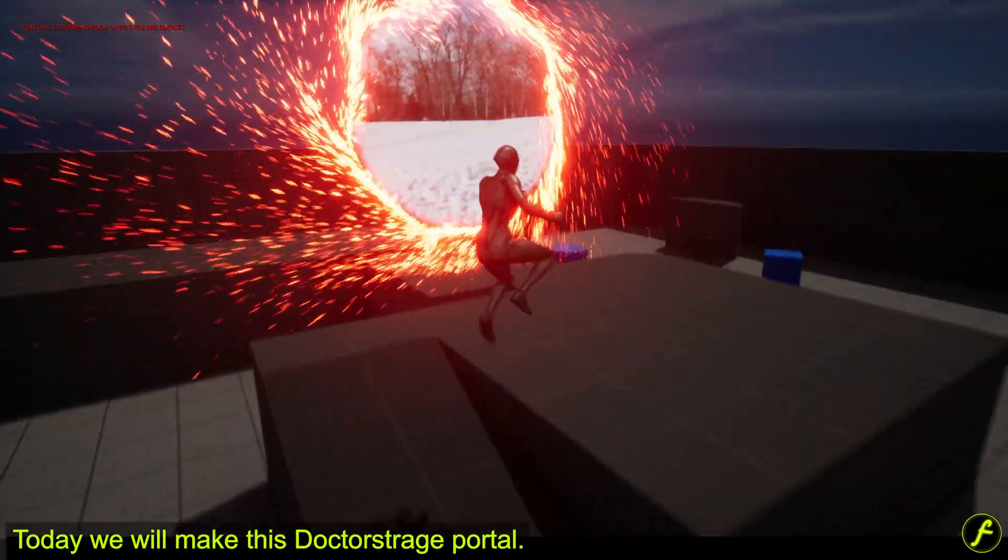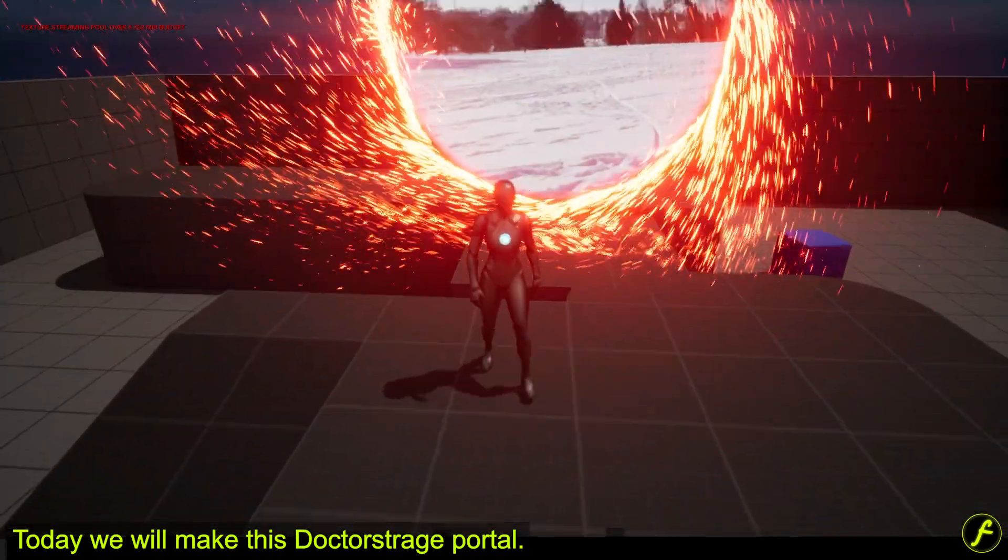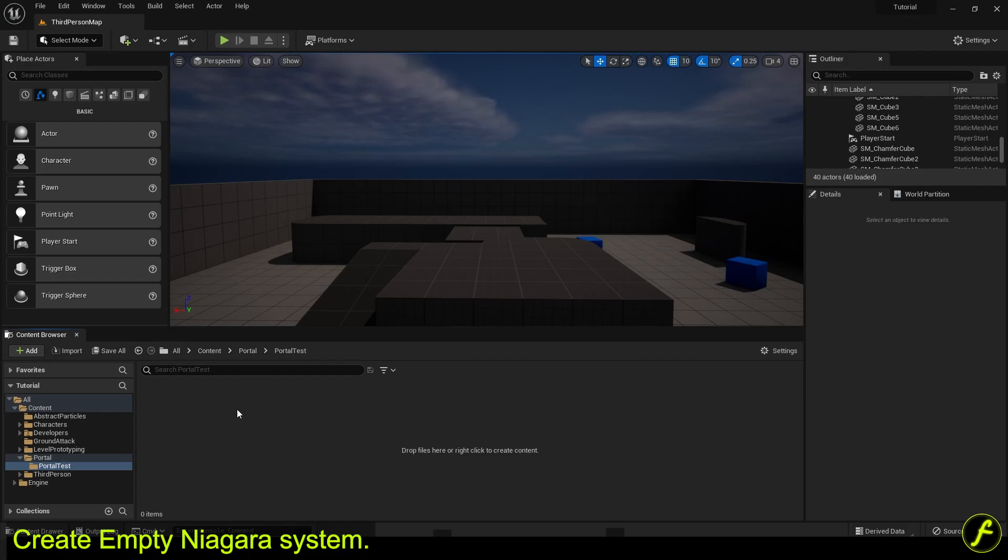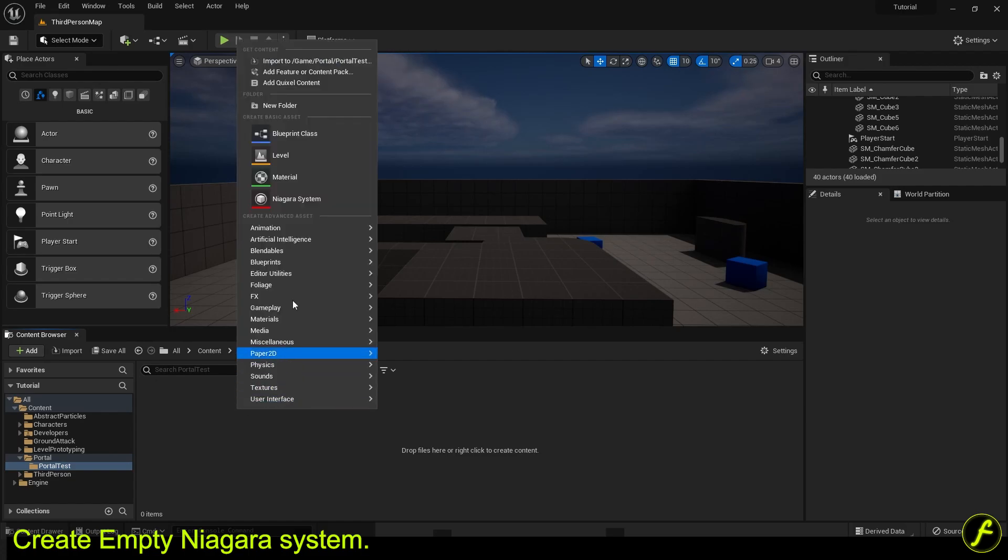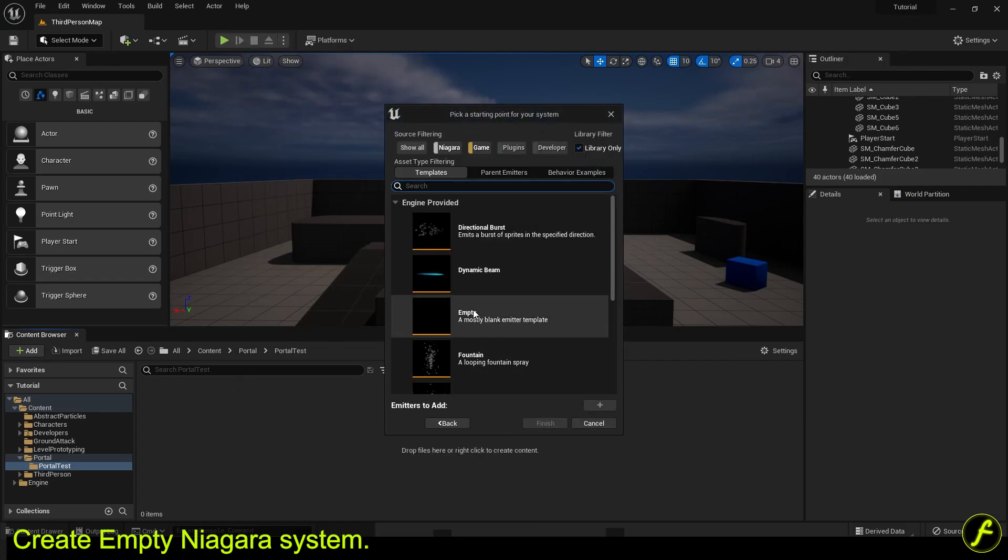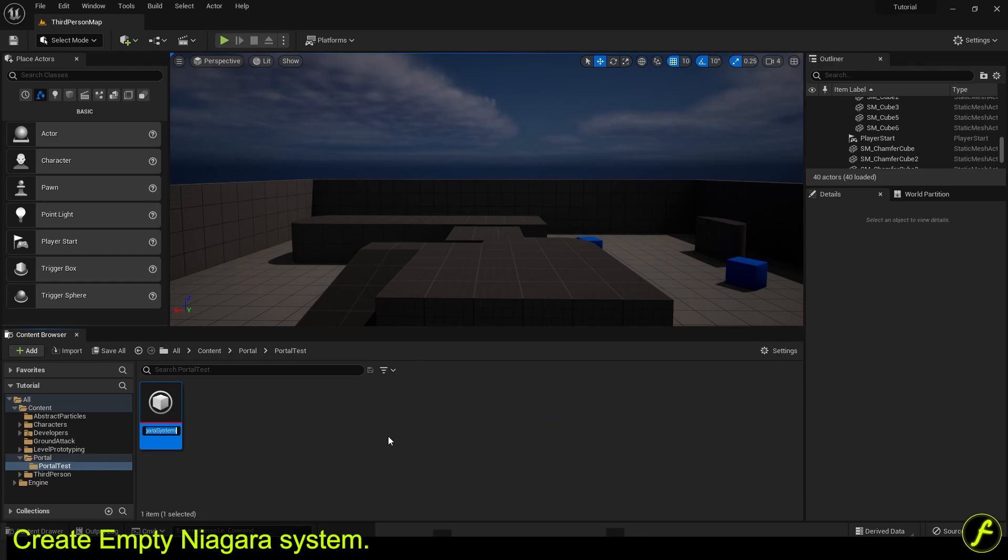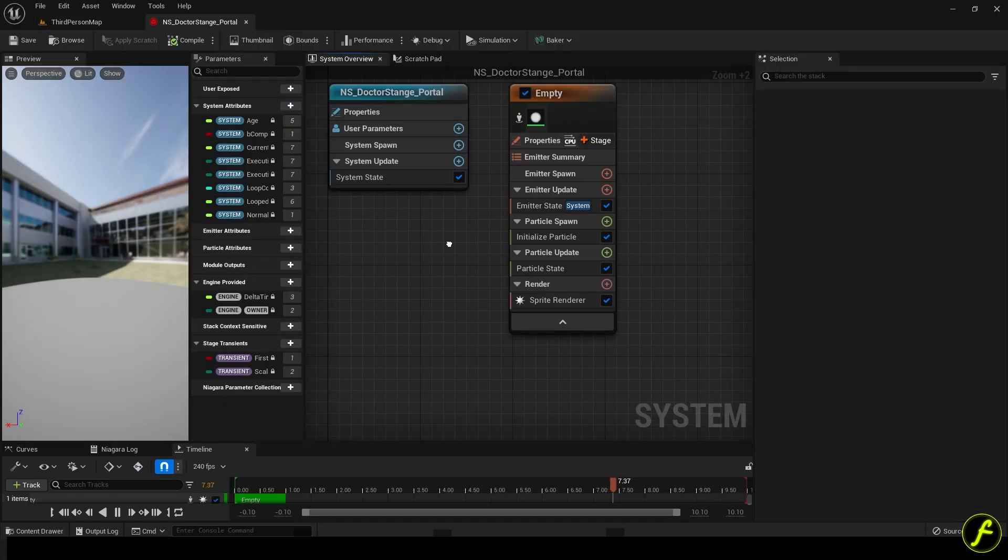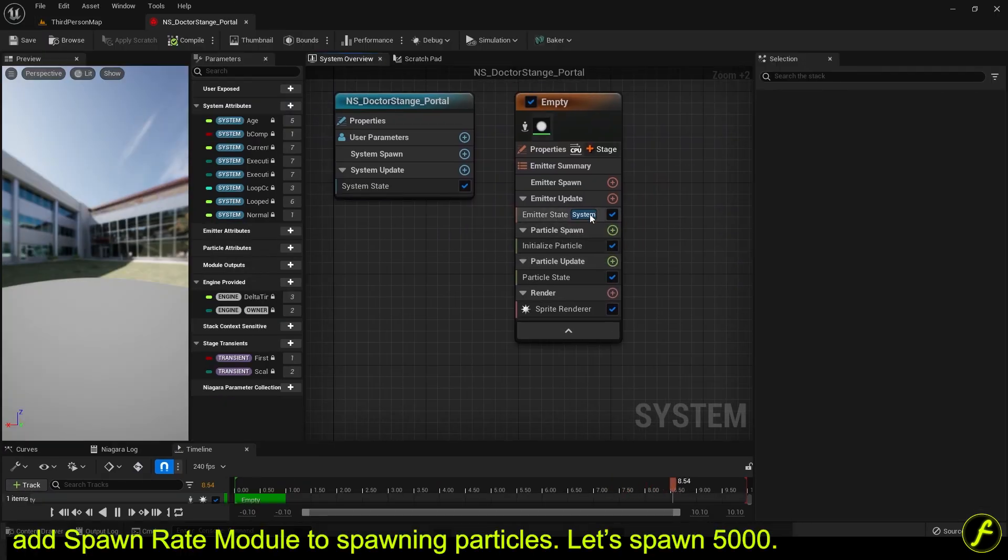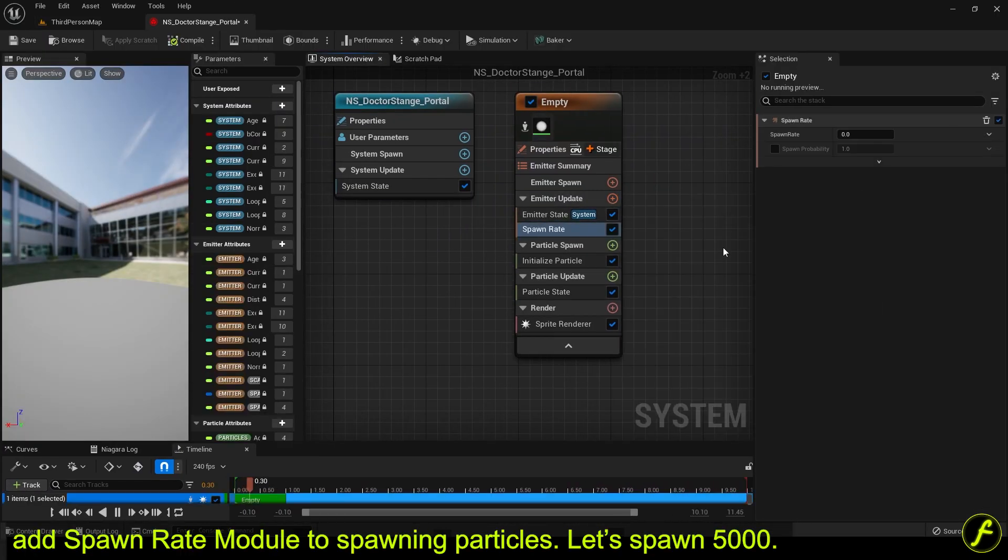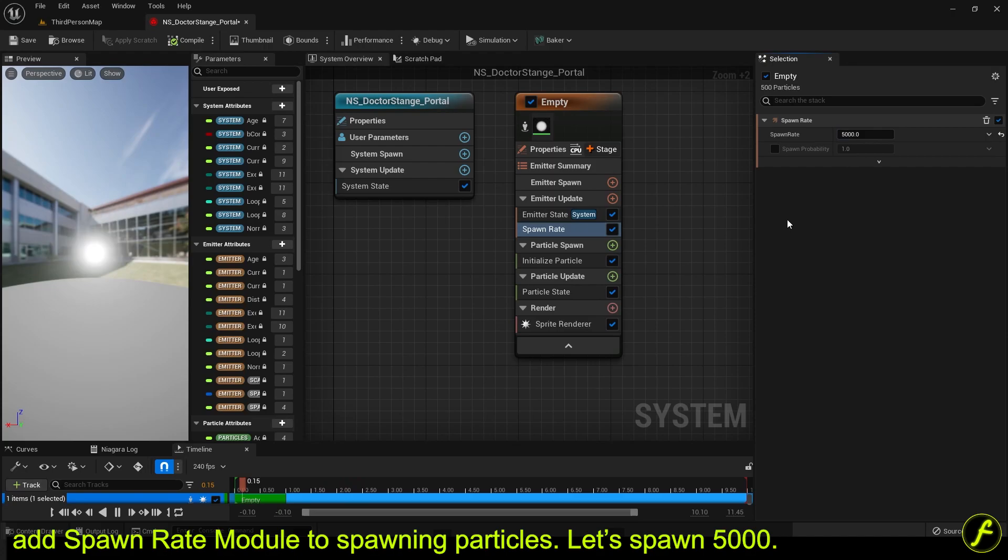Today we will make this Doctor Strange portal. Create empty Niagara system. Add spawn rate module to spawn particles. Let's spawn 5000.